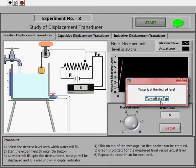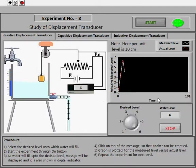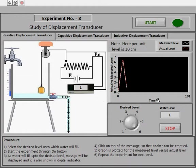Once the level matches the desired one, a message is displayed regarding the completion of the task. Click on the dialog box in the message so that you can again perform the experiment. A graph is also plotted for the actual level and measured level. You will see that there is a slight difference between the desired level and measured level due to error in the least count of the scale.